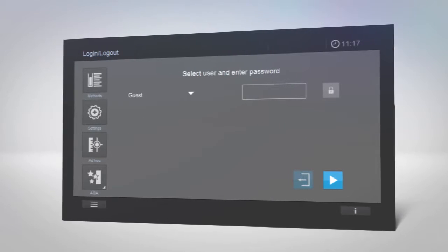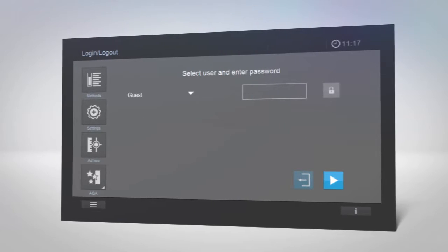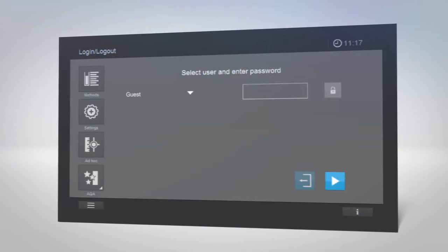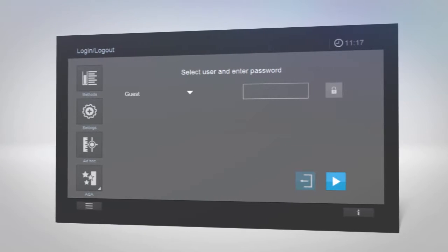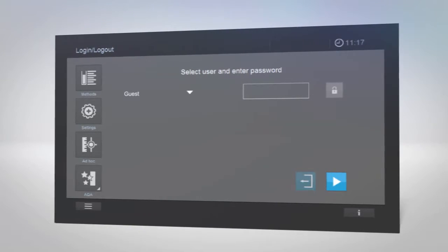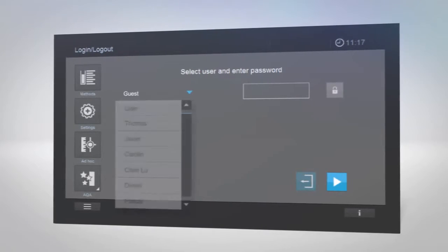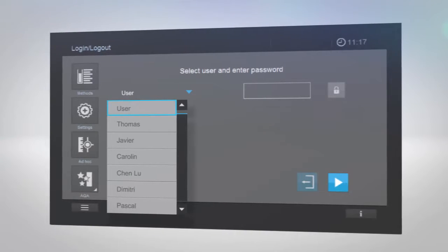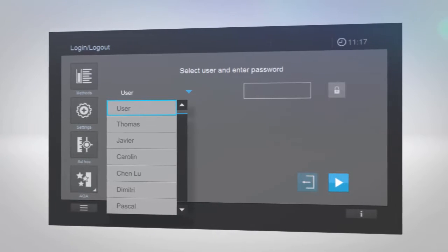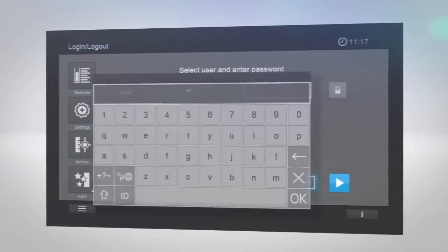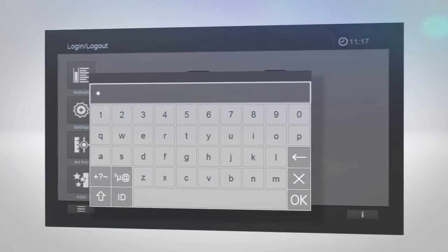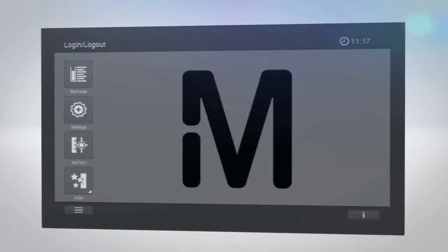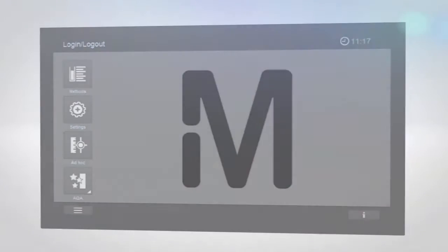Next, if the user management is activated, you must log in by entering your user ID, creating a new account, or signing in as a guest. Tap the drop-down menu and select the account you wish to use. Depending on your account, you may have limited functions. After logging in, you will be ready to start measuring.